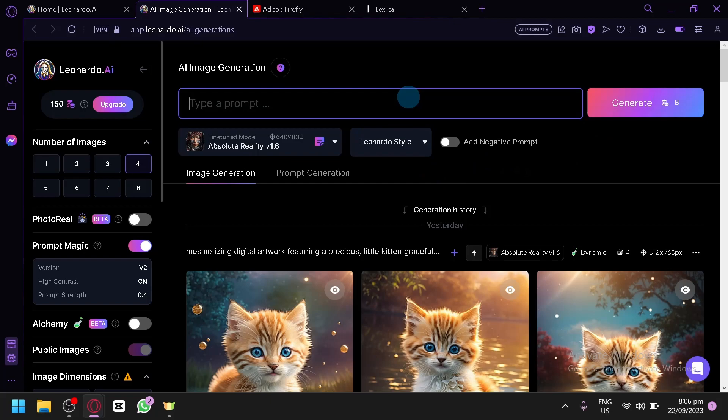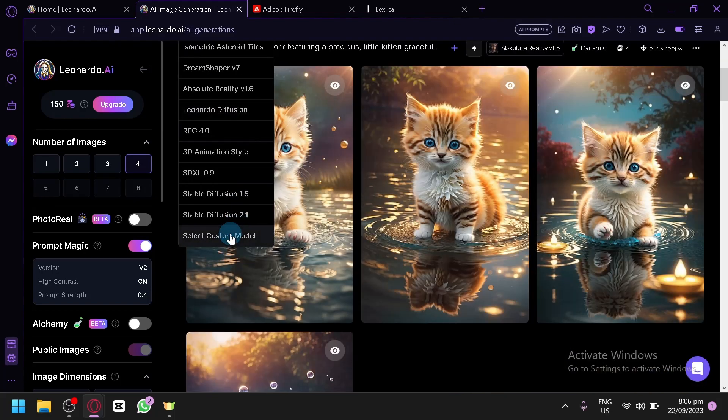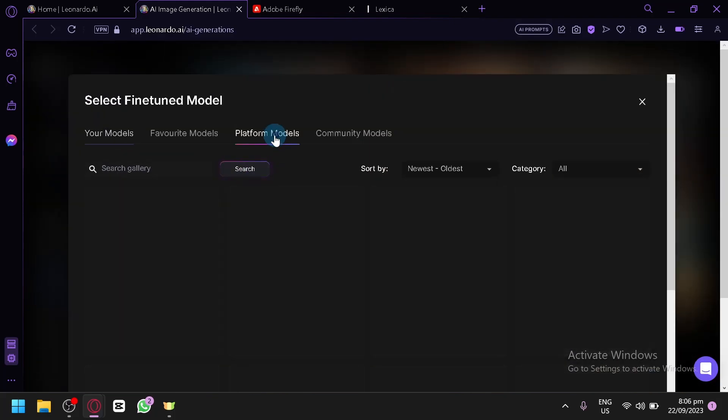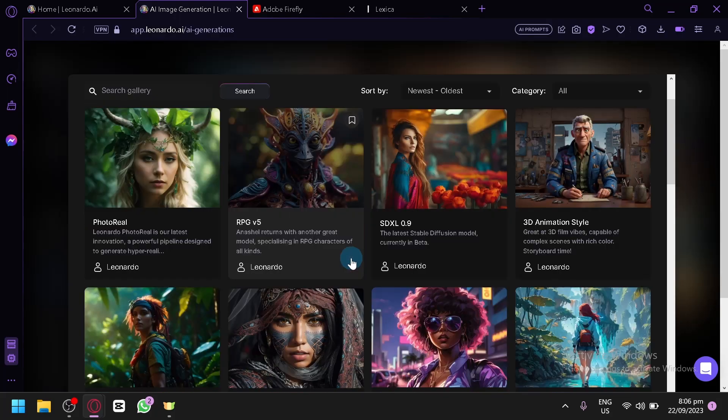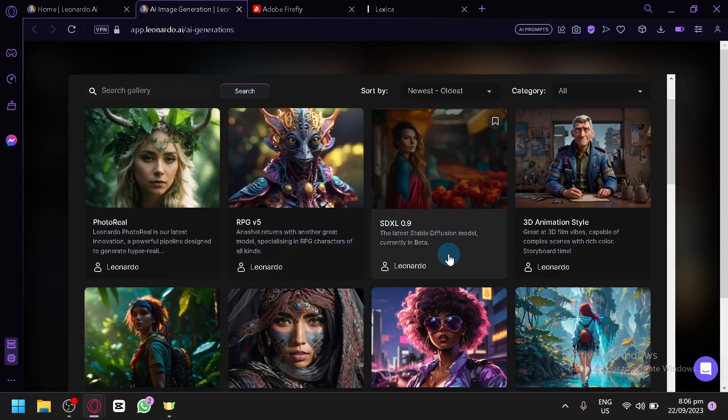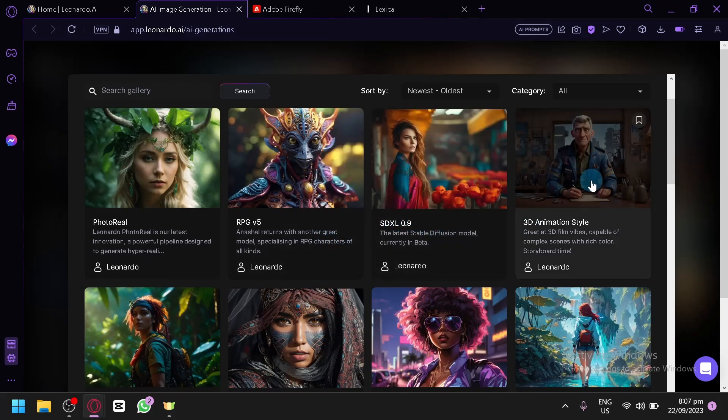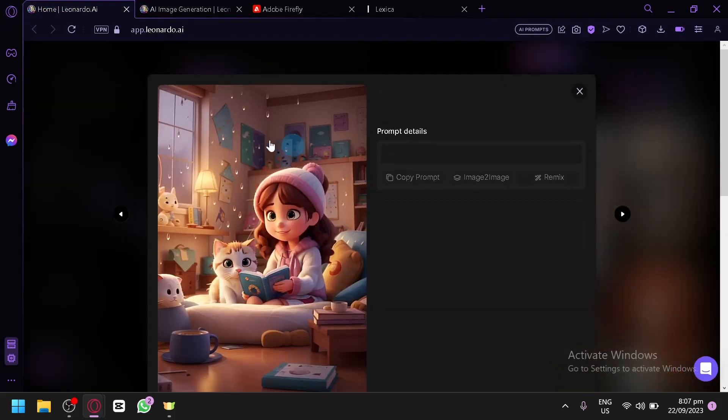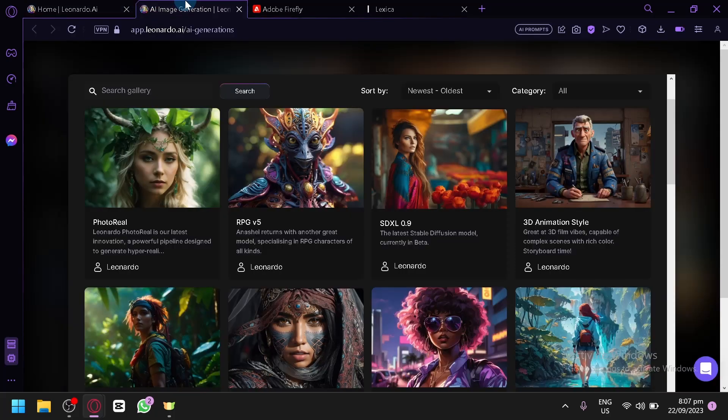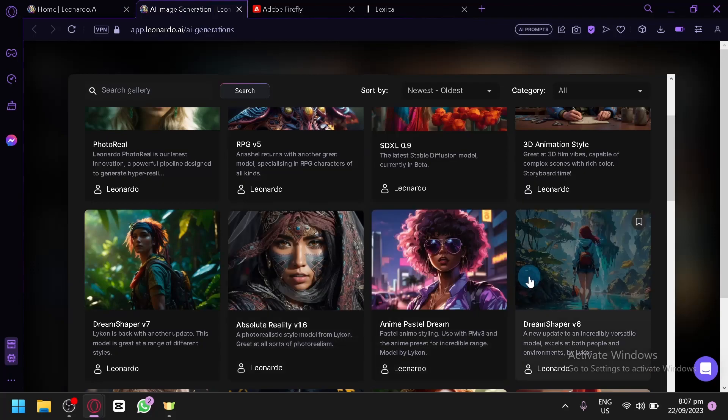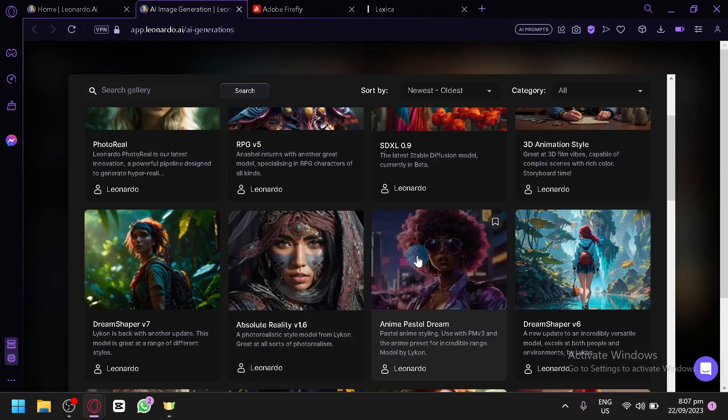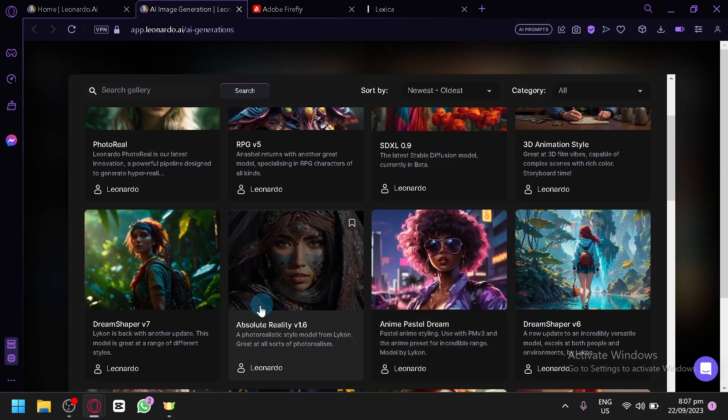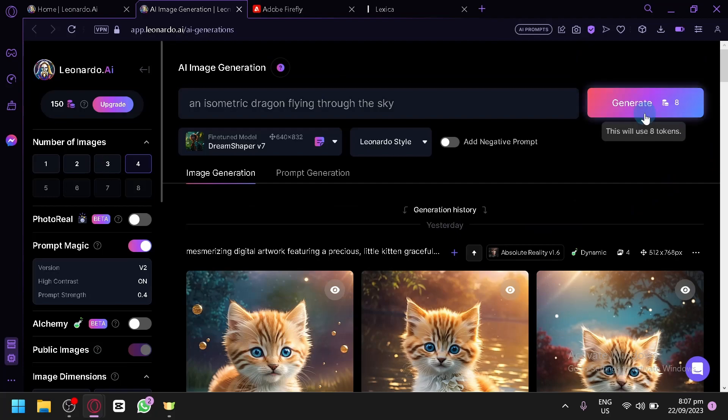So let's demonstrate our generation. Let's go with something very simple - isometric dragon flying through the sky. And you can simply select the specific type of model that you want to use. There's a lot of different models you can check out. You can click on custom model and go to platform models. Each model has its specific styles. For example, if you chose 3D animation style, the output you will be able to produce are going to be 3D specific. The Dream Shaper 6 will have a lot of range of styles. Then you have Absolute Reality, which will make it as close to reality. So let's generate this.